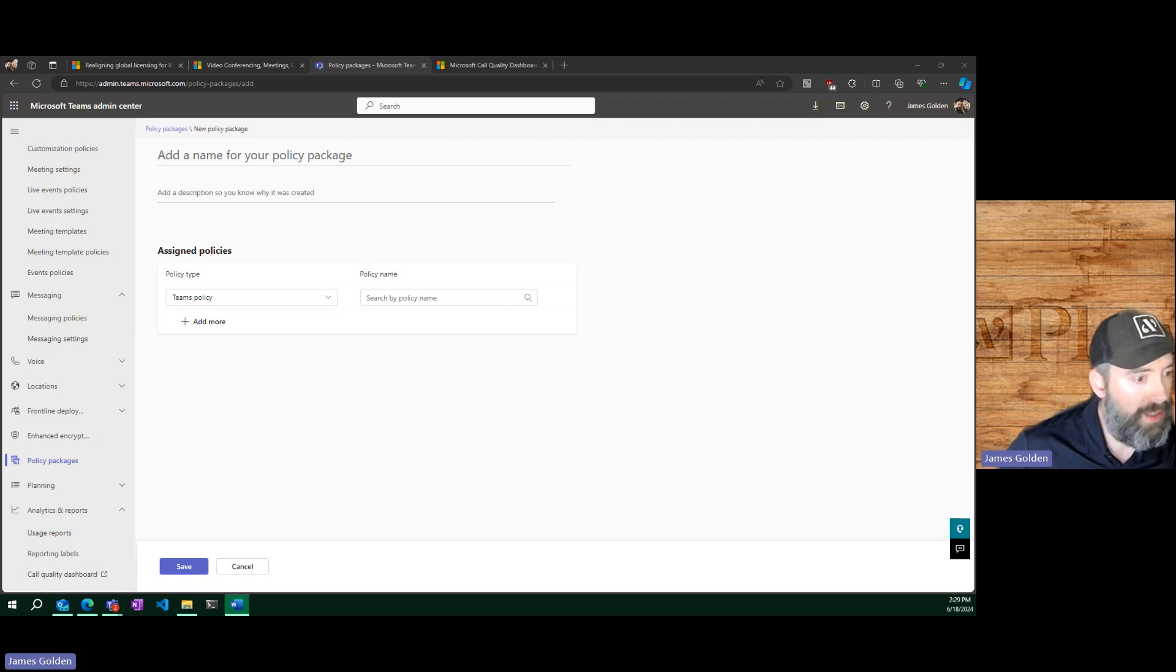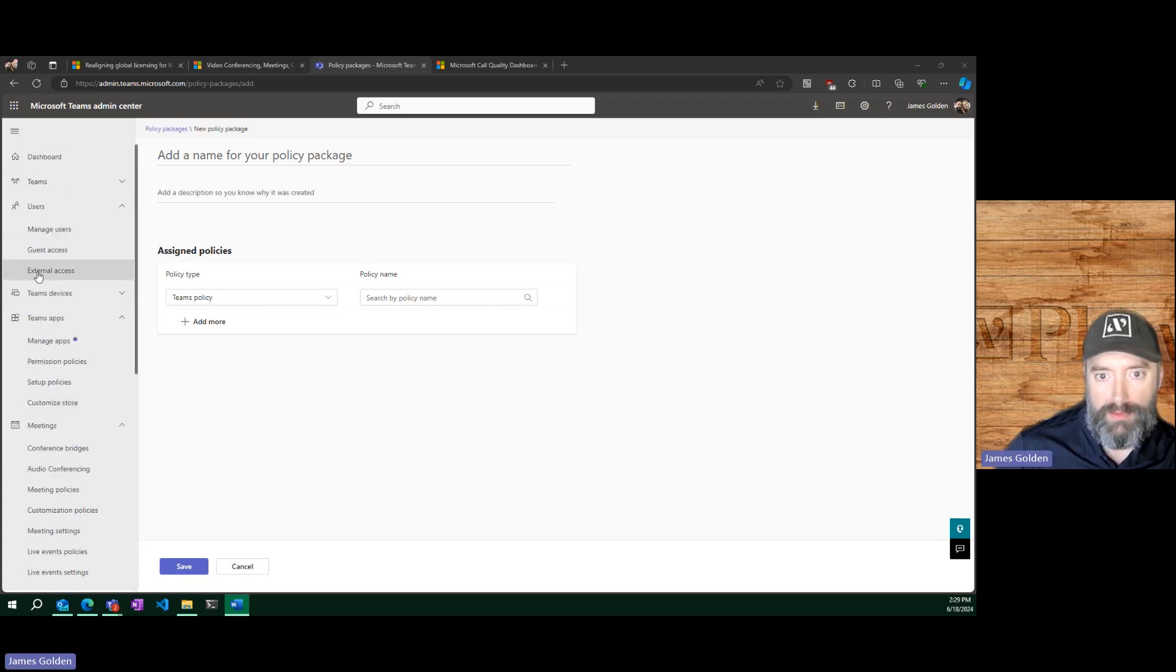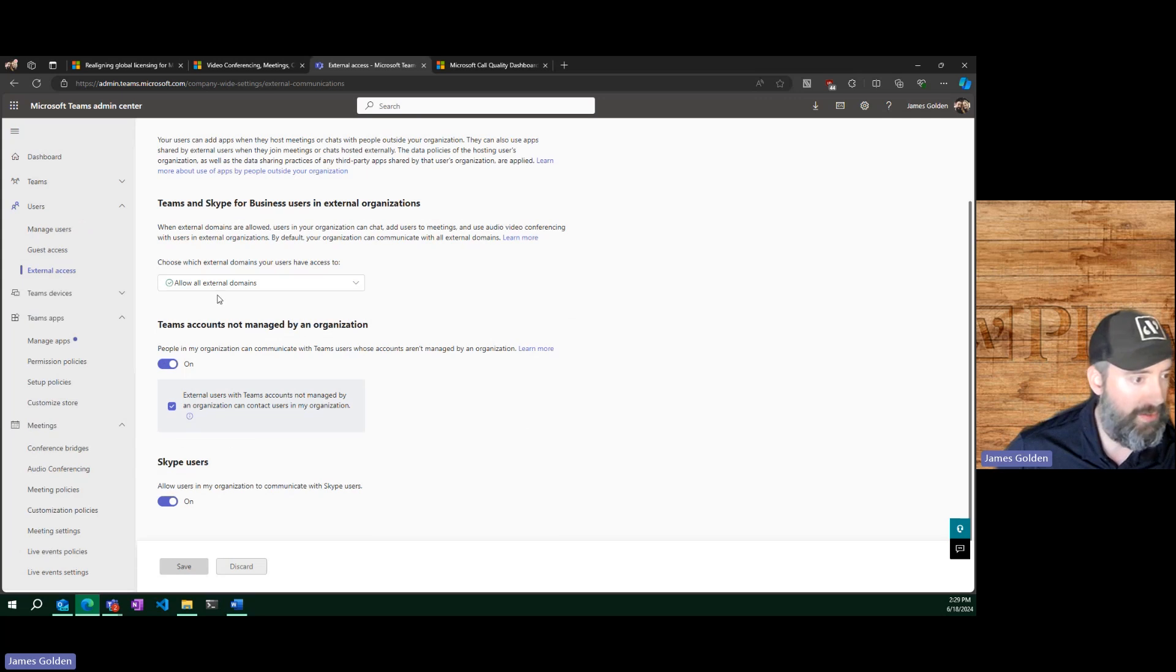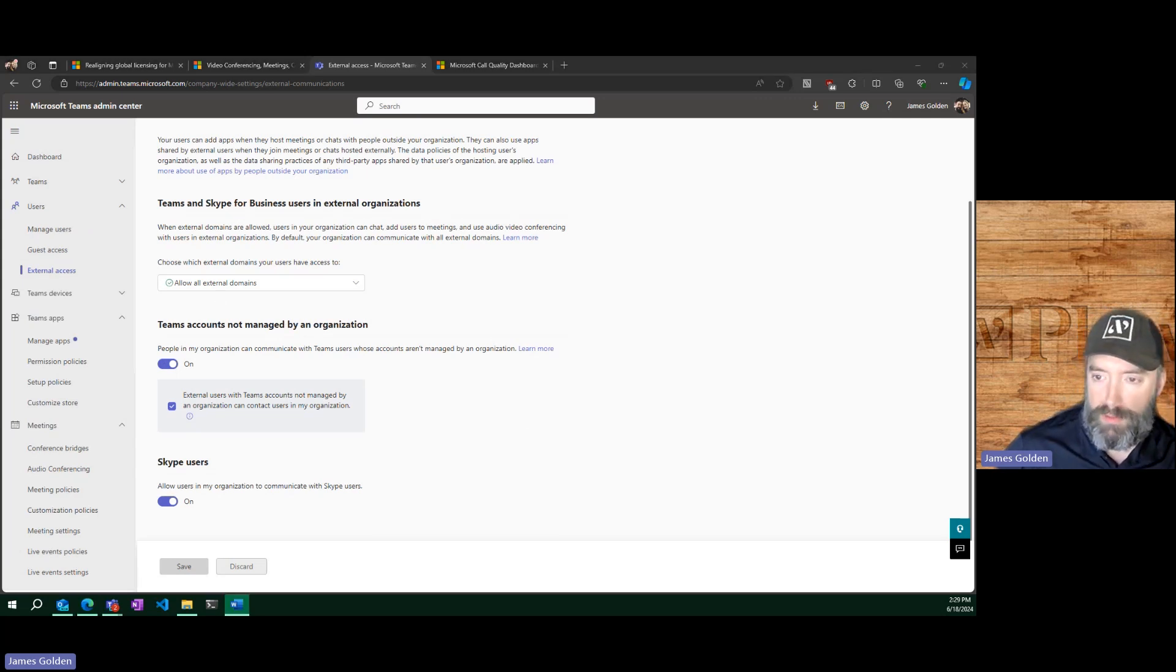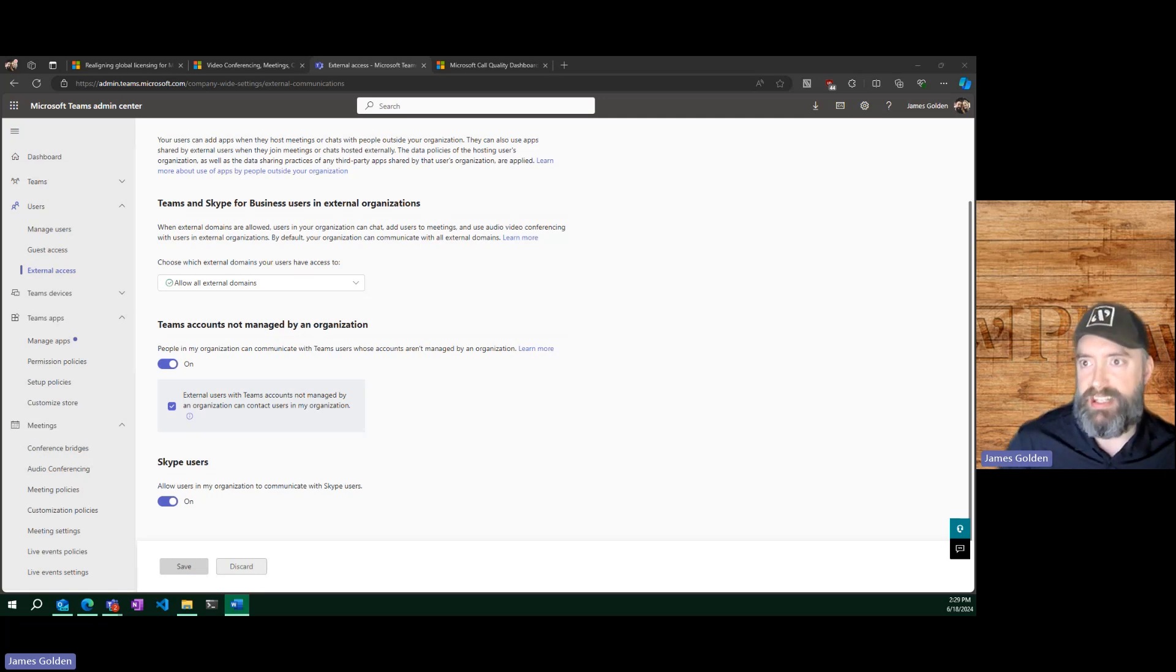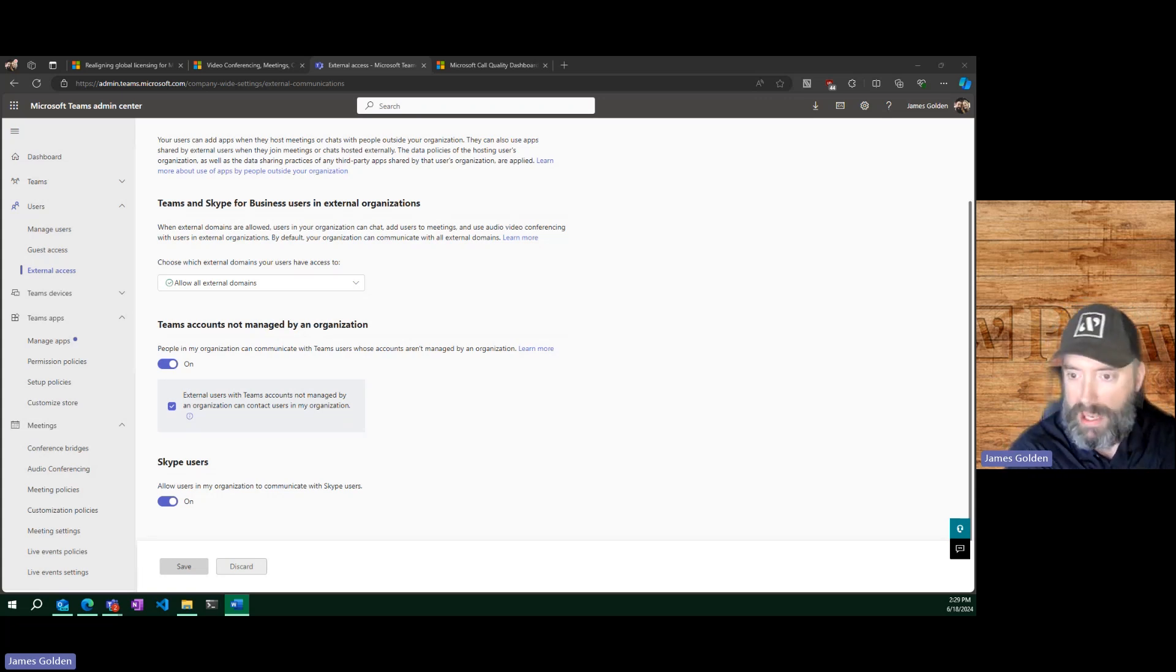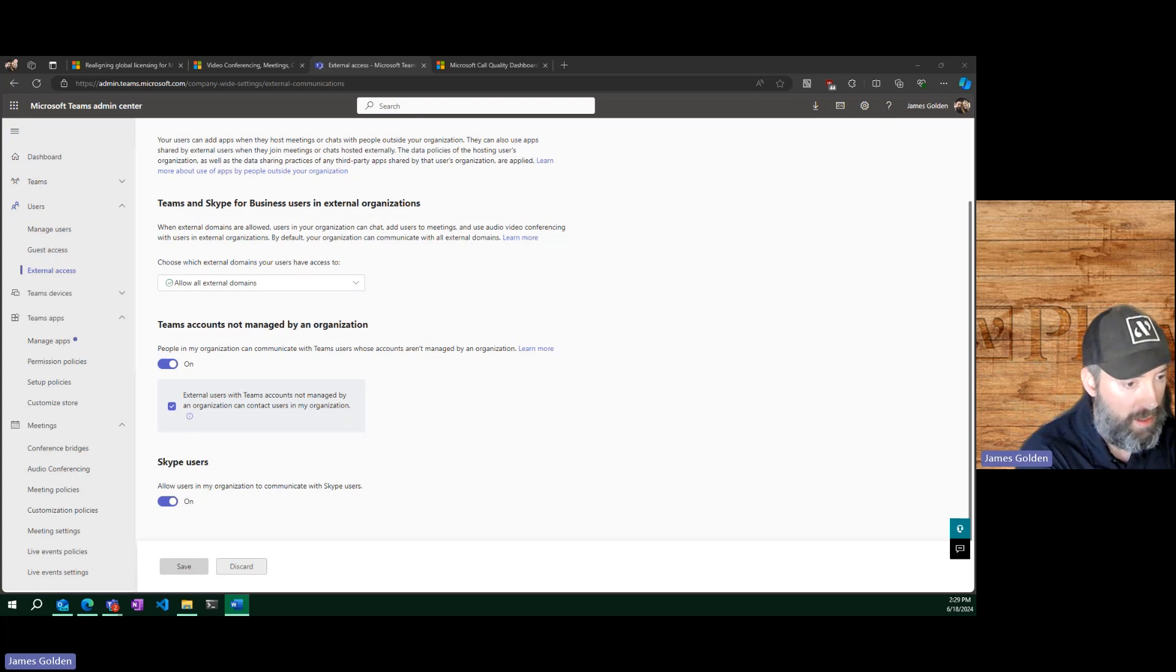In terms of teams policies to keep in mind, I did mention the external communications, this external access here, that's very important, especially depending on your company policies. Also, e-discovery and retention policies do apply to teams, meaning if you do have a retention policy of say 60, 90 days, that does apply fully to teams. Another good reason for using teams if you have those requirements. And just know e-discovery also applies there as well.